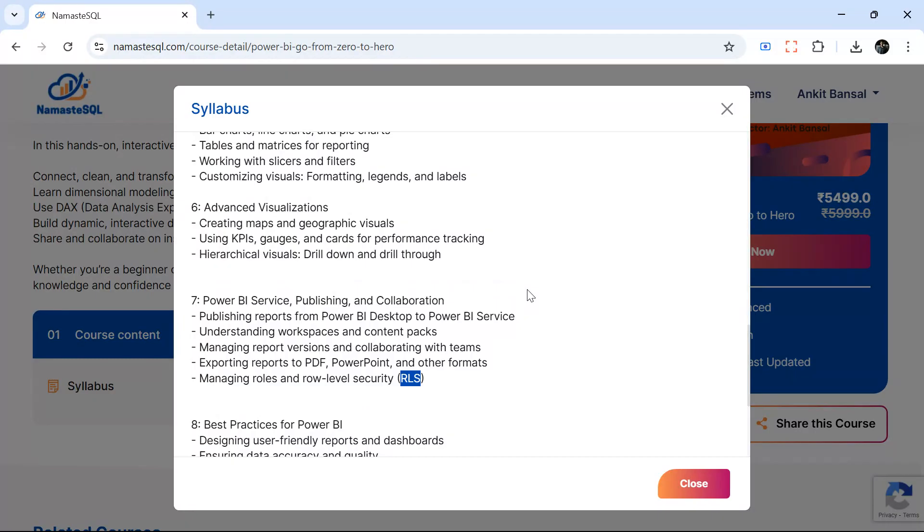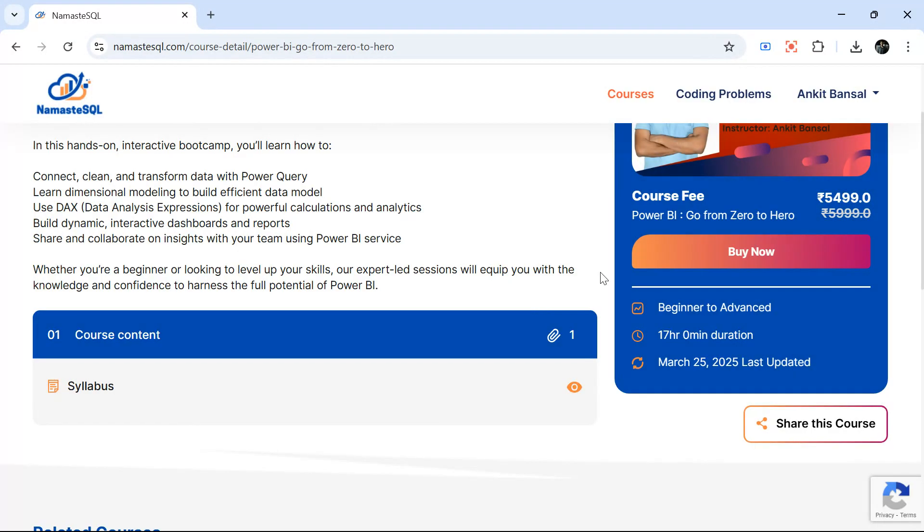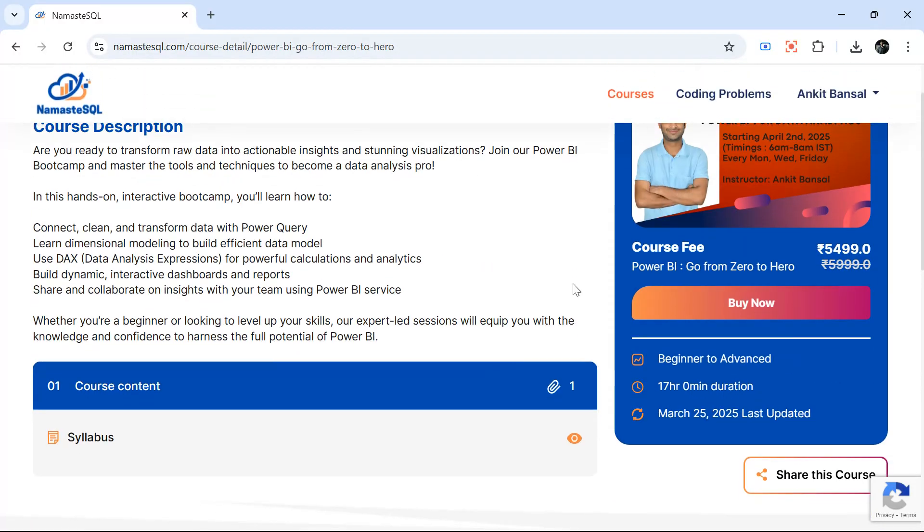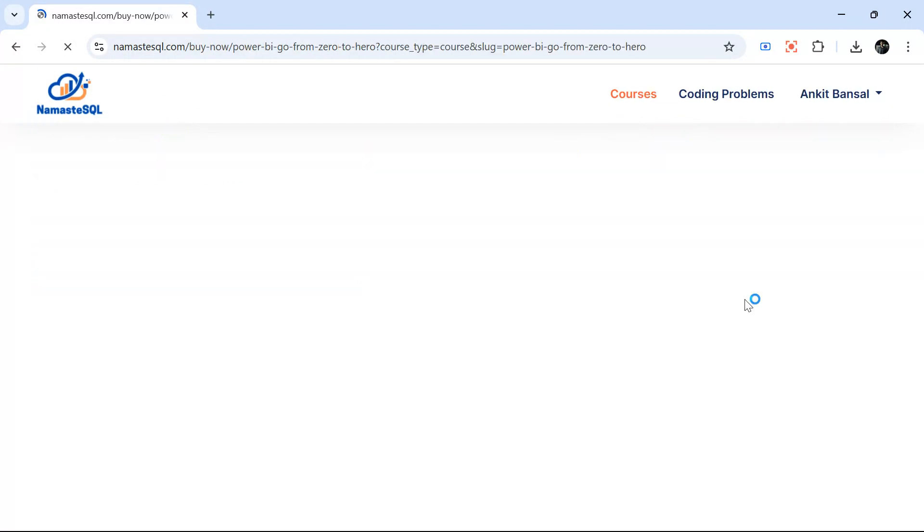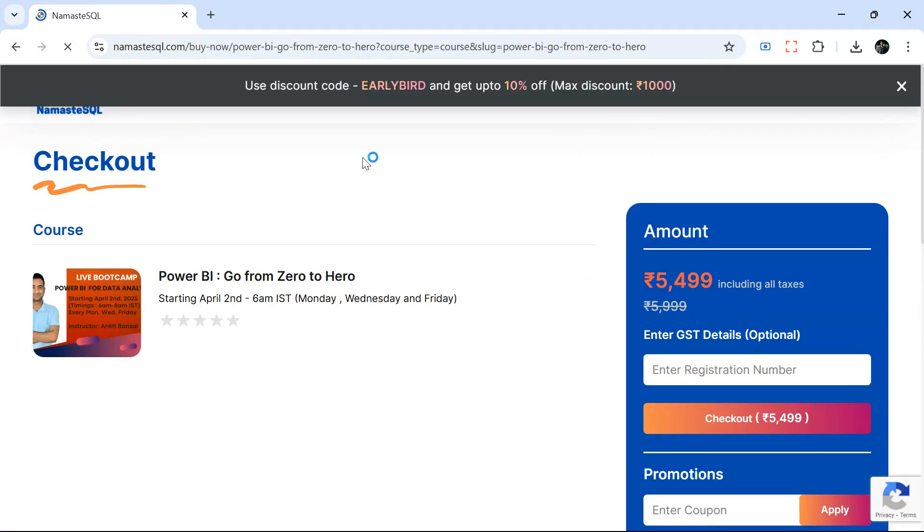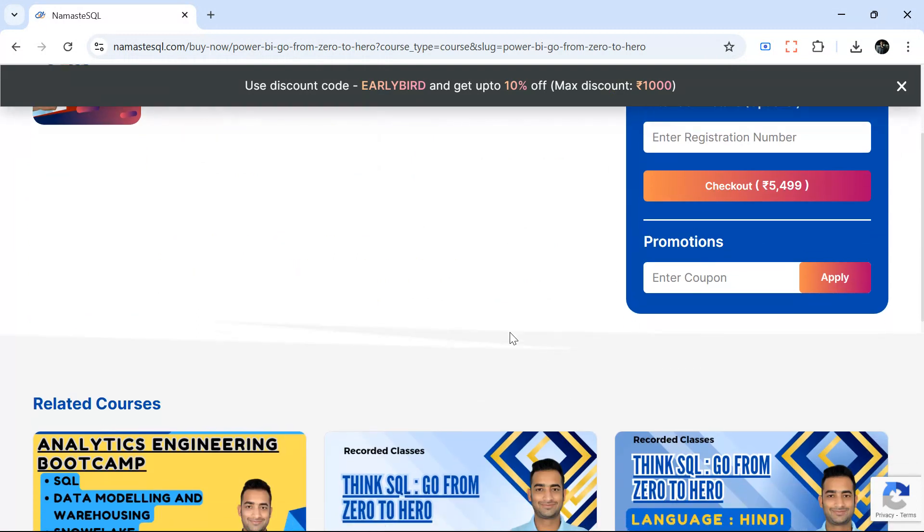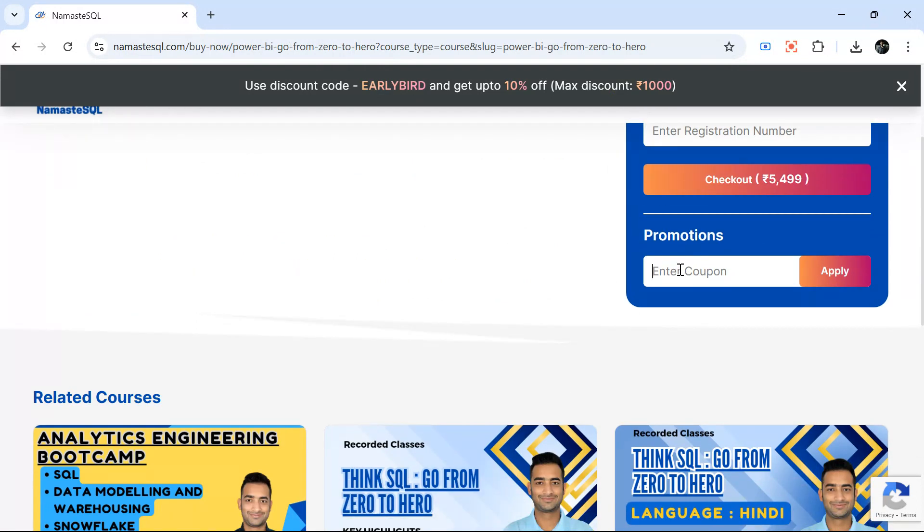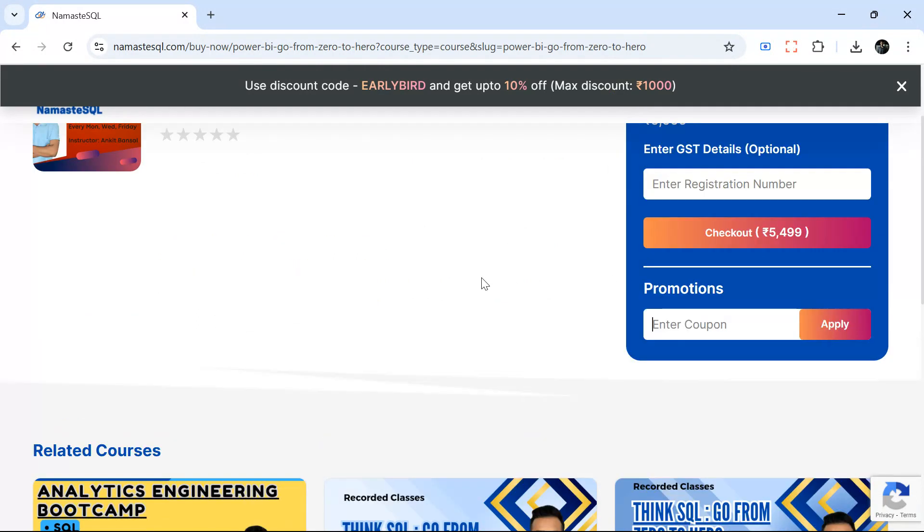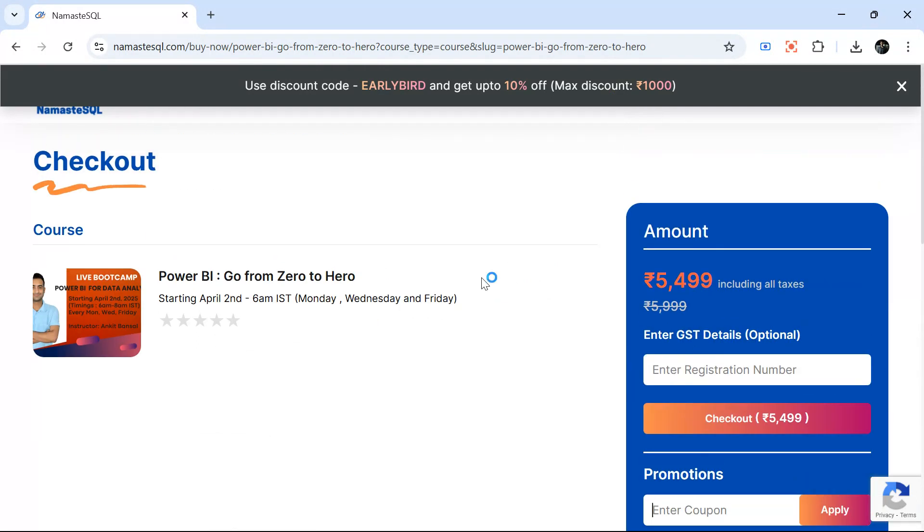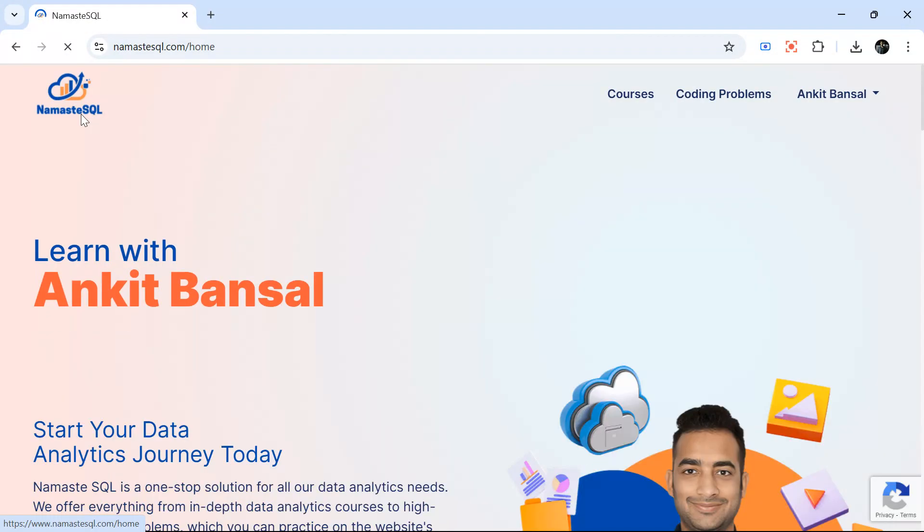If you want to enroll you can just go to this link, I will put it in the description box as well. You can use the early bird discount, just put 'early bird' here and you will get 10% discount. Thanks for watching, see you in the class.